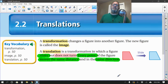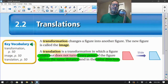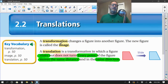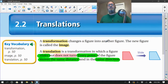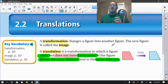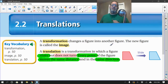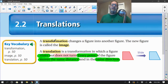Hey guys, Mr. Ziegner here. We're going to be looking at translations. Translation is one of a few different types of transformations, and a transformation actually changes a figure into another figure. Sometimes we change sizes, sometimes we turn, we flip, we slide — so there's a few different ones. But the new figure that you create after that transformation is called the image.